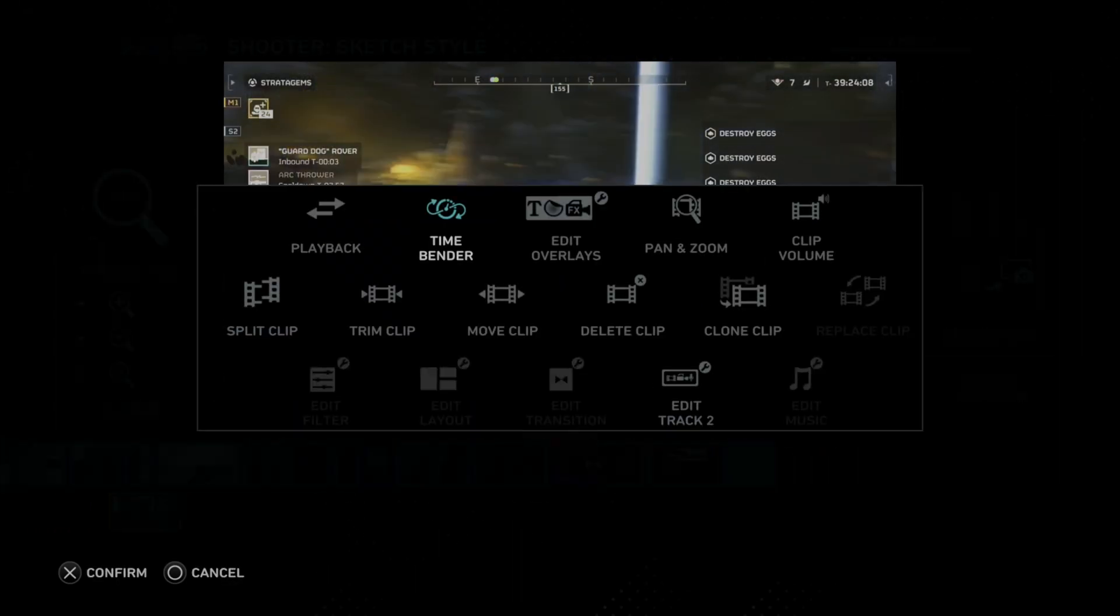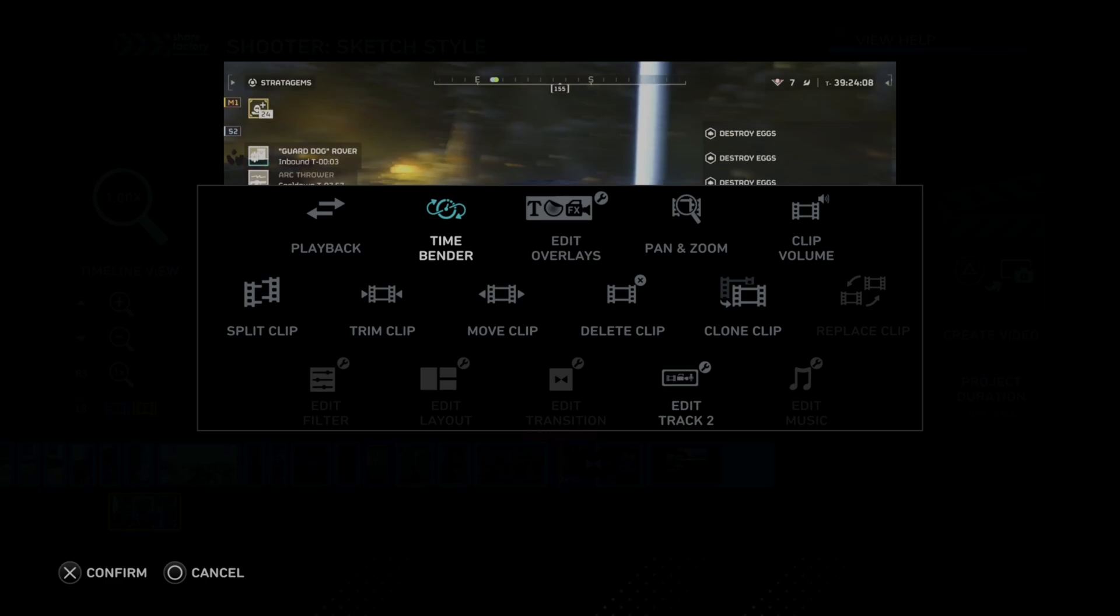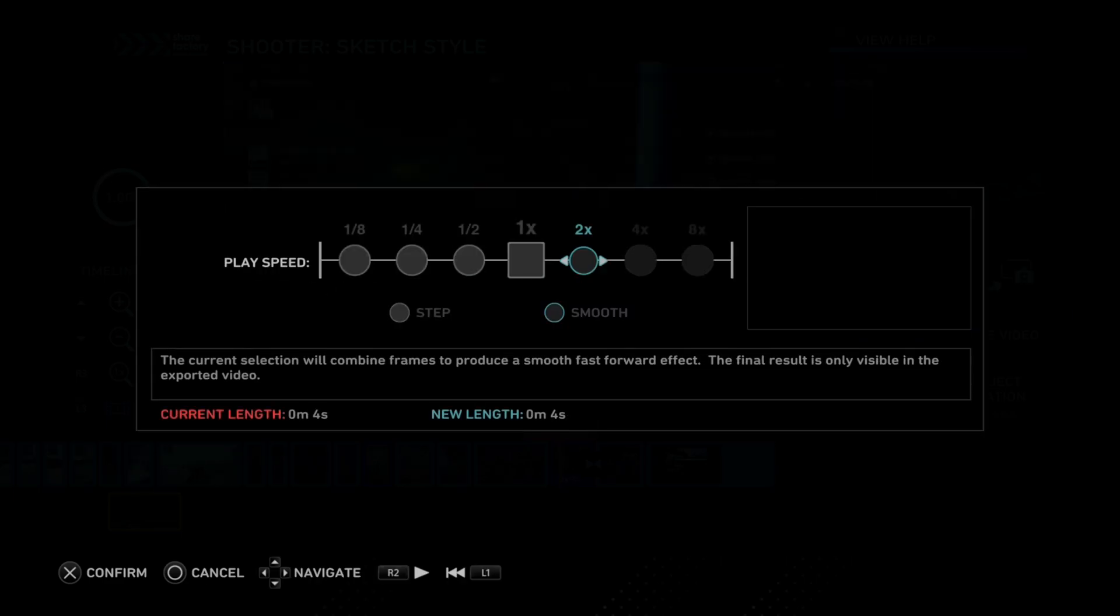So if you have a long enough video clip, you can go up to four times or eight times. So just choose what you want. It's very easy to do this.